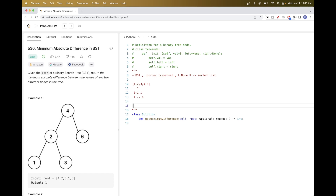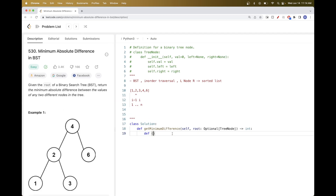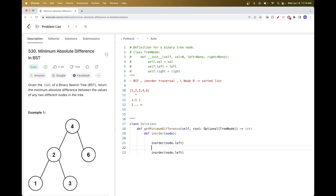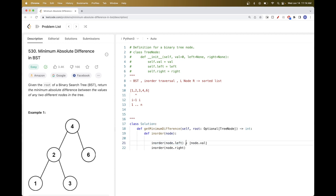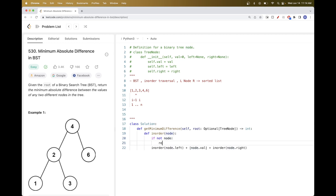That's the straightforward solution. For in-order traversal we use DFS — go to the left side, visit the node, then go to the right side. We define a DFS in-order function for a node: first visit node.left, then visit the node itself by appending it to our list, then visit the right side. If there's no node, return an empty list.